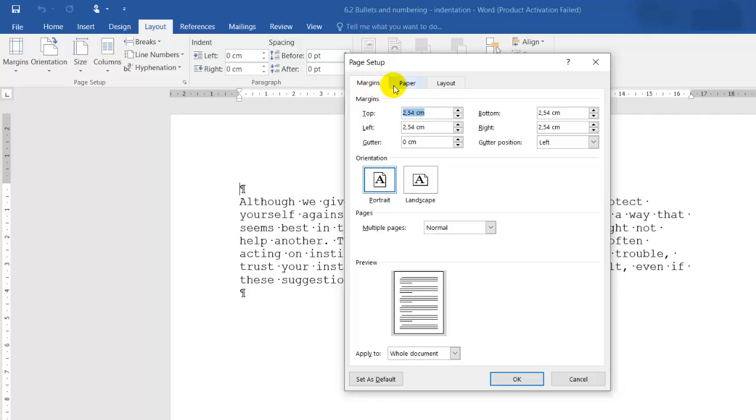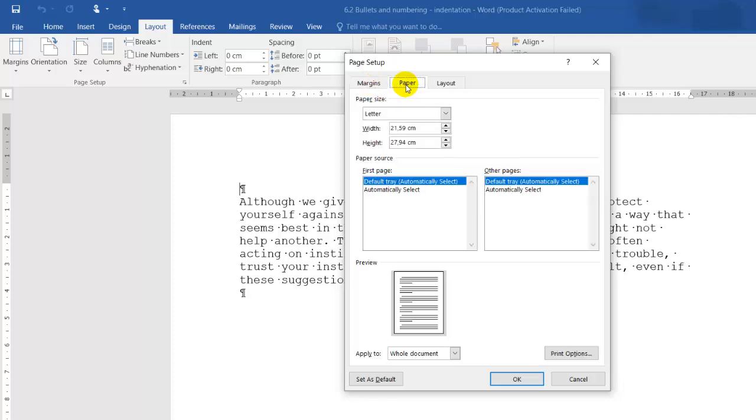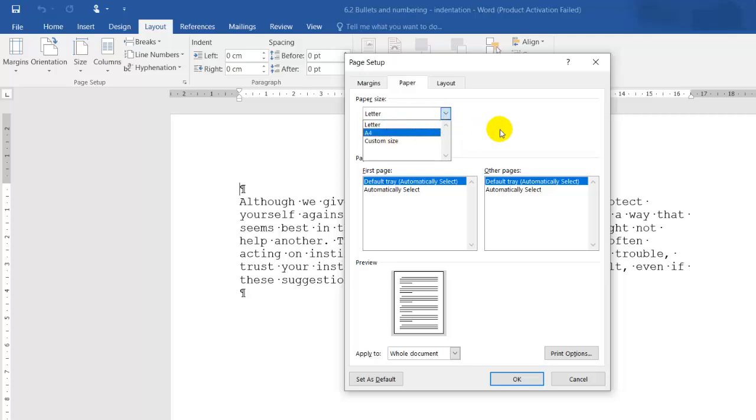If I click on the next tab, Paper, it will tell me the paper size. We have Letter, we have A4. Normally we use Letter or A4, depending.